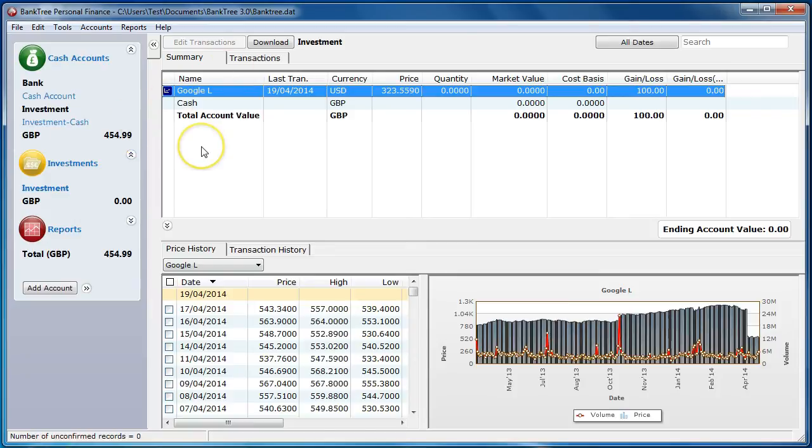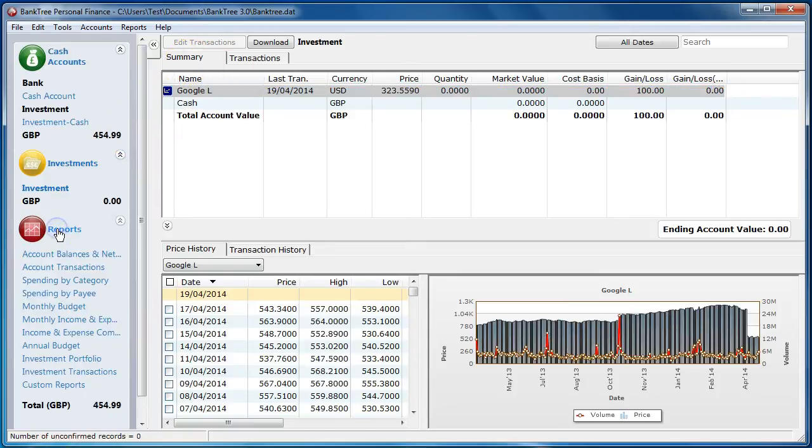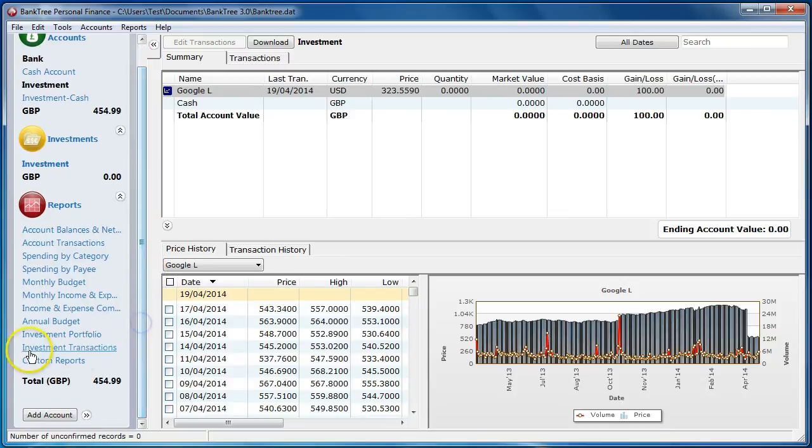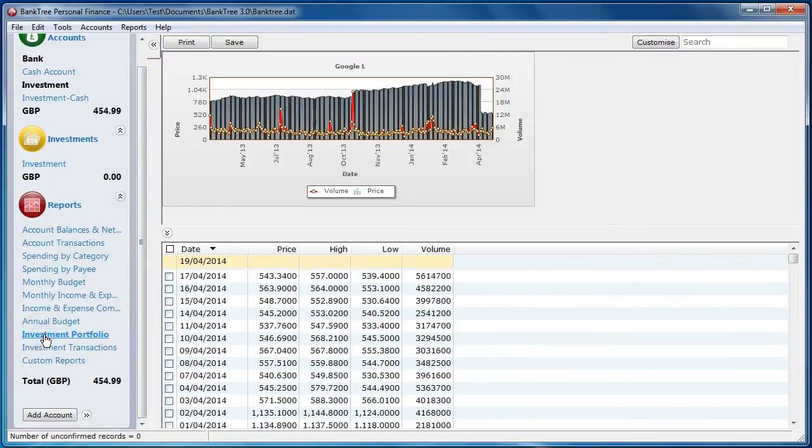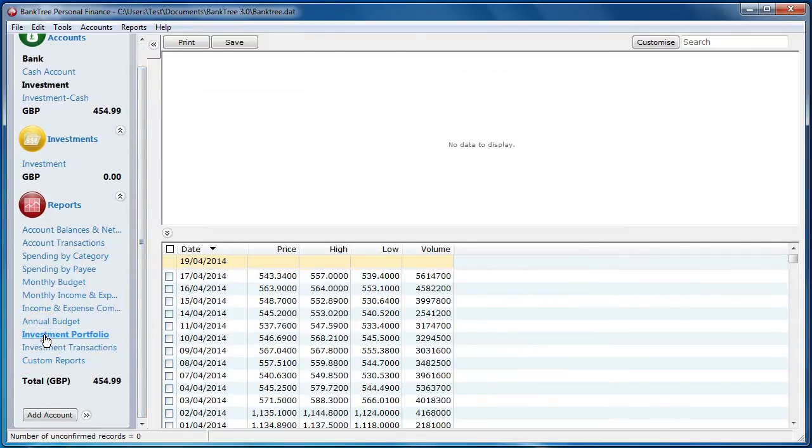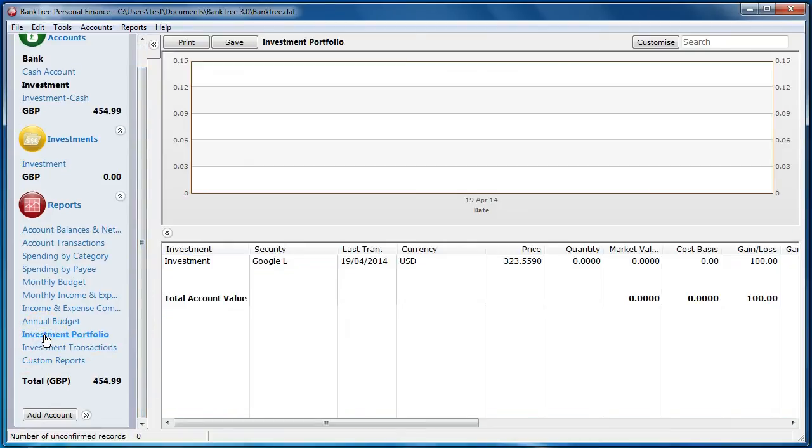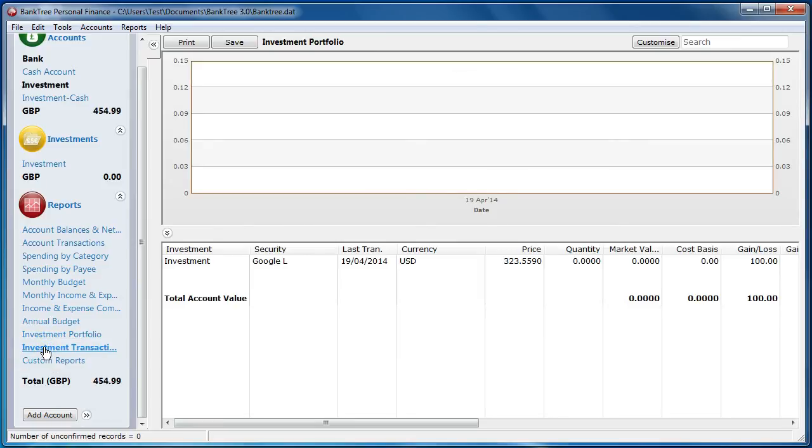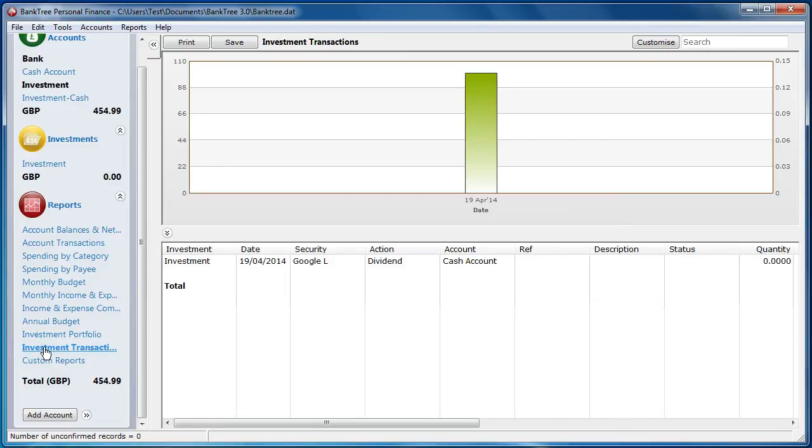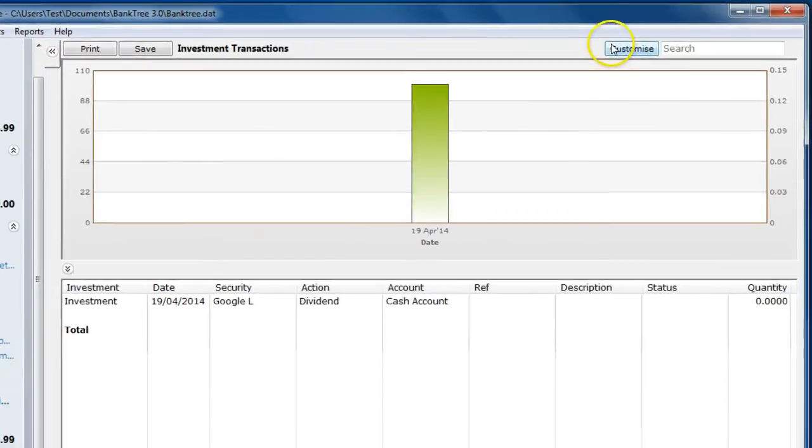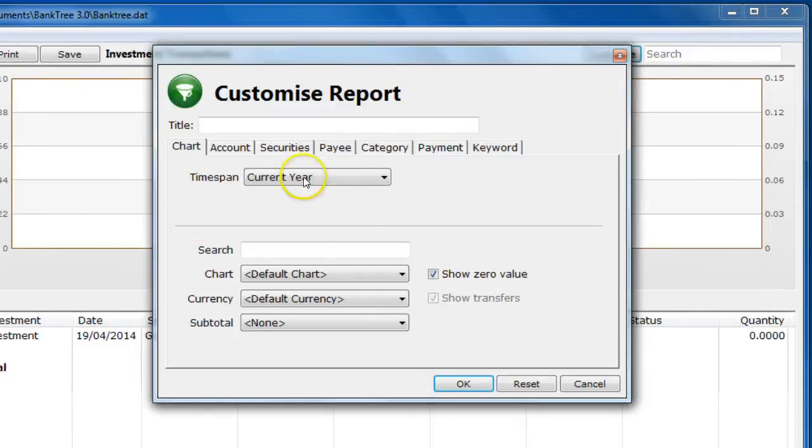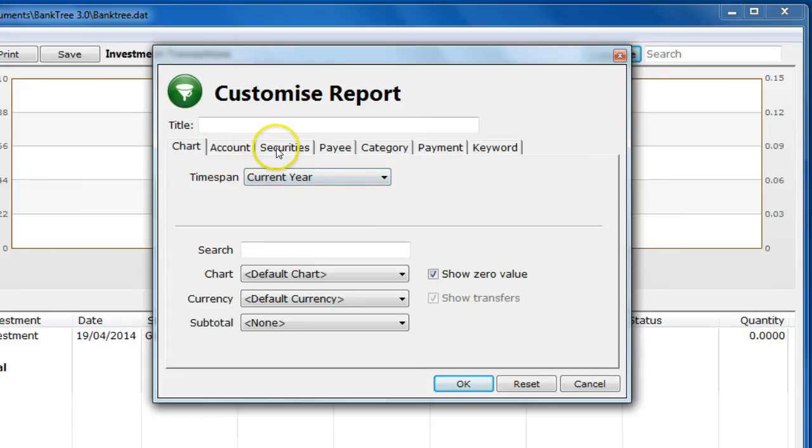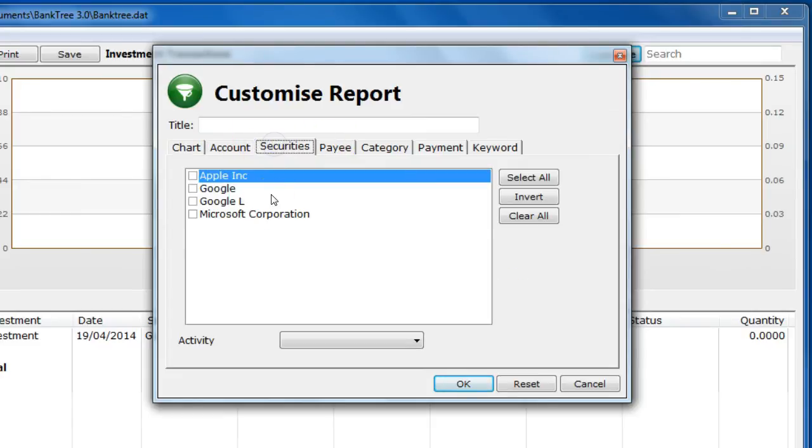After having entered the investment details there are two investment reports we can use. They are investment portfolio and investment transactions. Both of these reports use the customise option and allow you to select different filters.